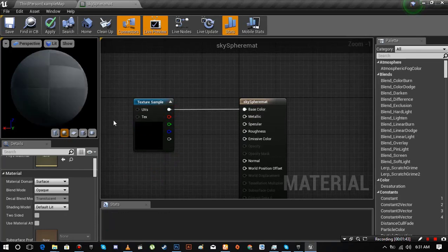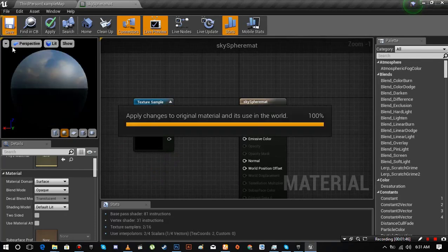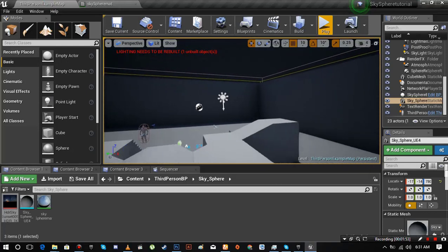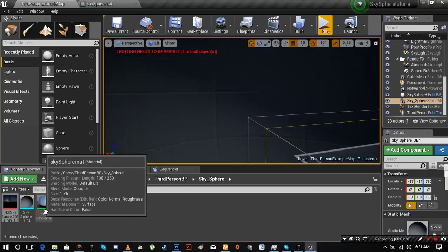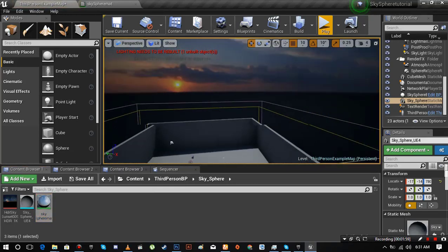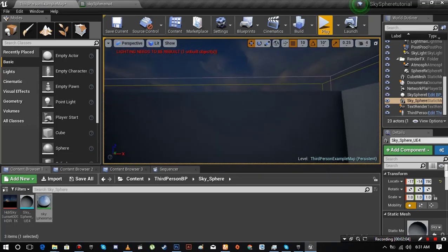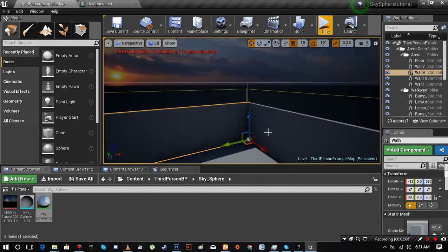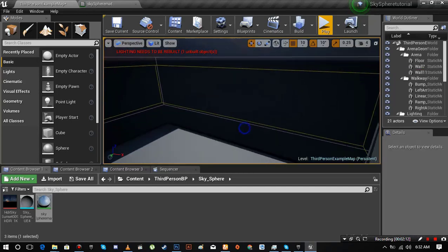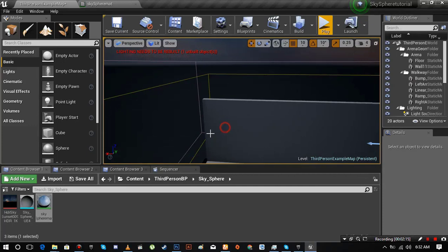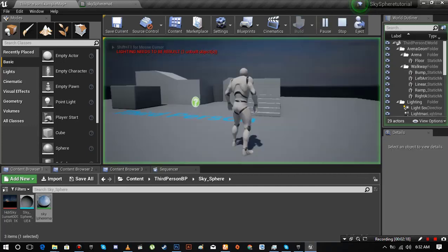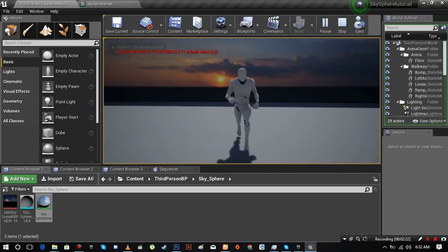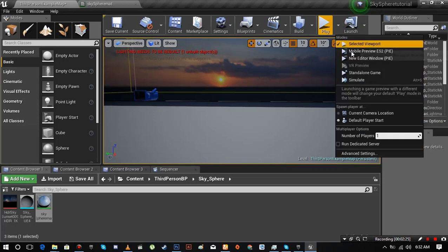Then drag it into our material, connect to base color. That's all you have to do. By adjusting position of skysphere, you can get the results that you want.